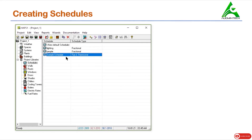This is how we have created all the schedules for lighting, people, and fan. You can now save this. This is how we create schedules for different parameters for an HVAC system. Hope you have enjoyed the lecture. Thank you and hope to see you back soon.